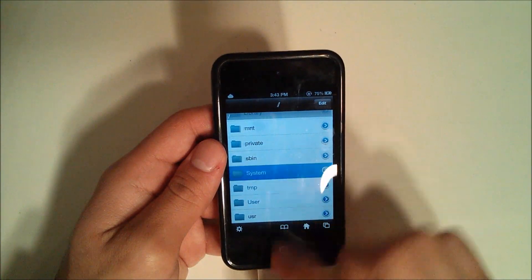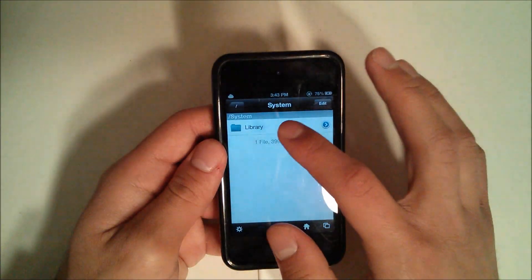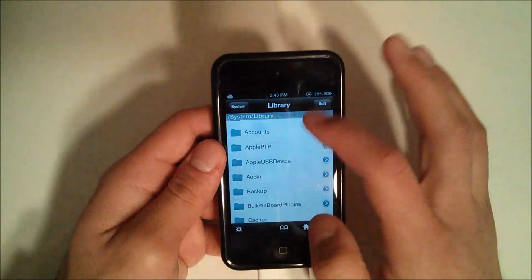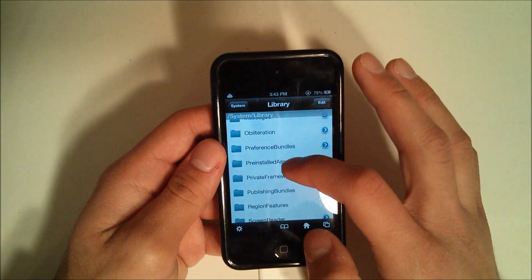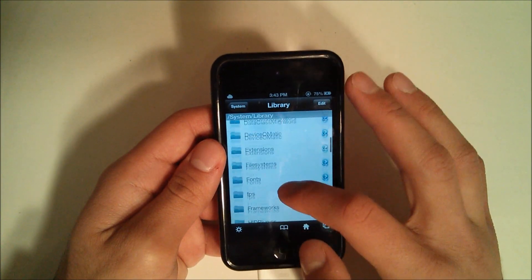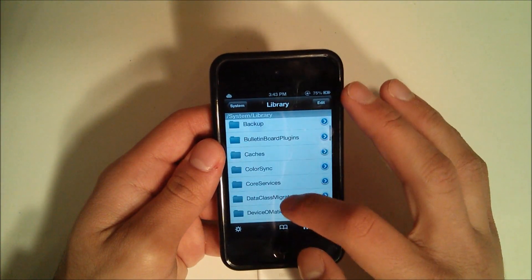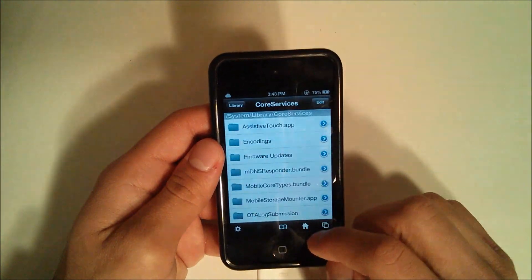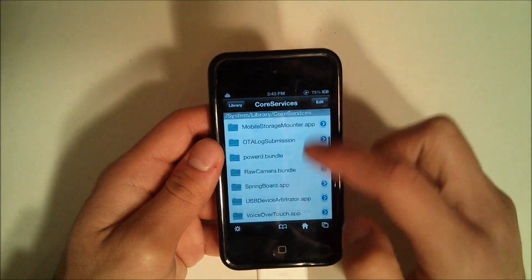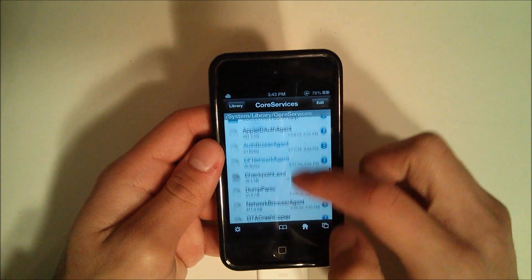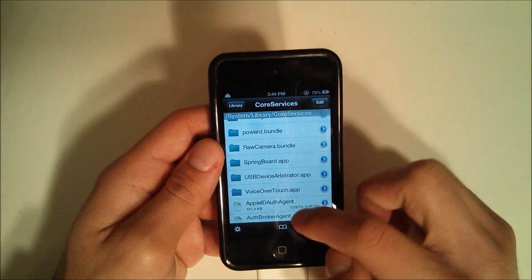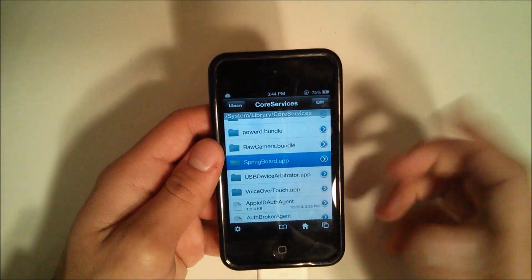And go to System, then you're going to go to Library, scroll down to CoreServices.